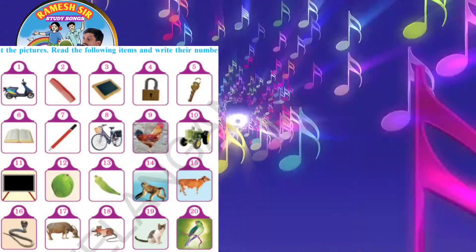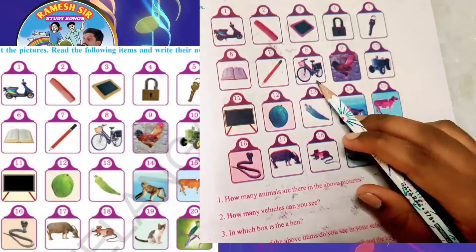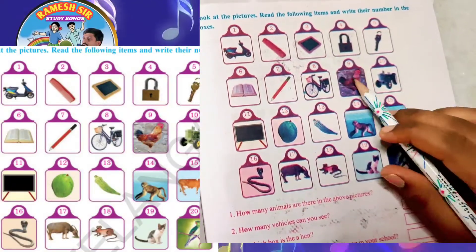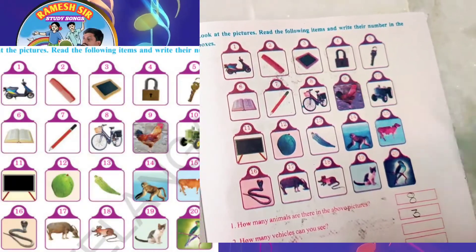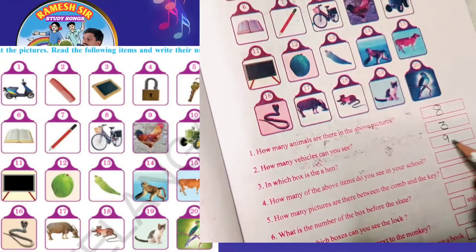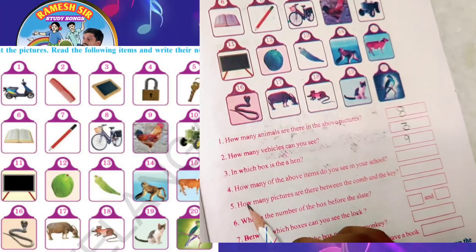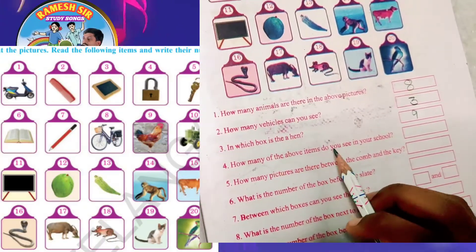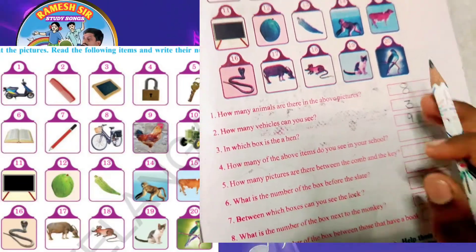Next: in which box is the hen? Looking for the hen — this is the hen — it is in the ninth box. The hen is in the ninth box.